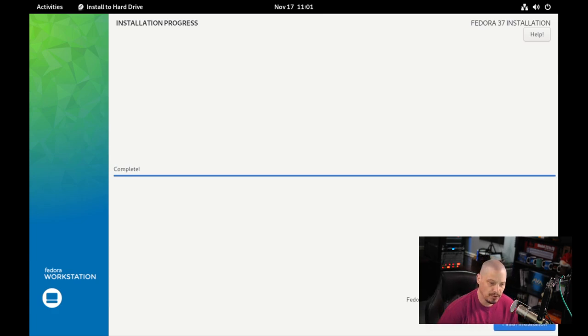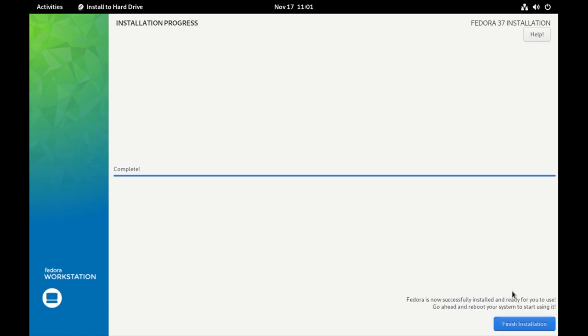And that portion of the installation has completed. That took three or four minutes. And to complete the installation, we need to go ahead and reboot the machine. Click the button that says finish installation and it should automatically reboot for us. So that's what I'm going to do right now.